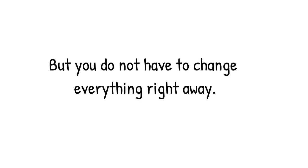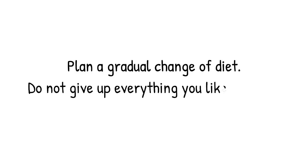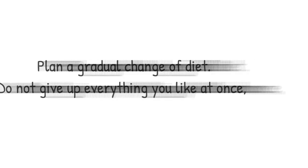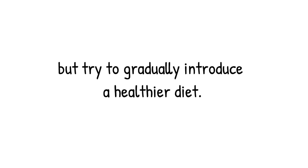But you do not have to change everything right away. Plan a gradual change of diet. Do not give up everything you like at once, but plan how to gradually introduce a healthier diet. It is a process.